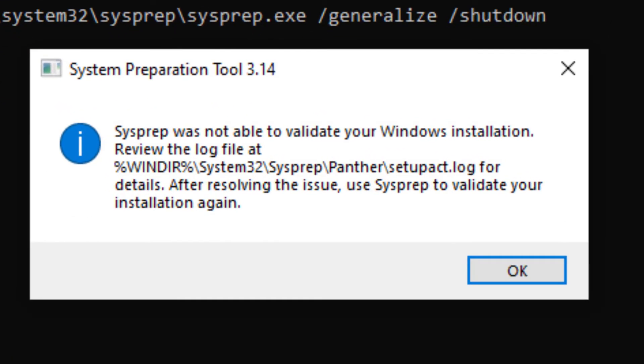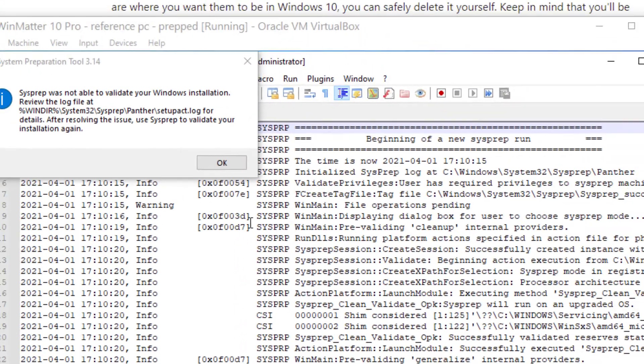Now here's that error I was talking to you about. It tells you to look in the Win Directory, System32, and so on and so on. Let's go there.